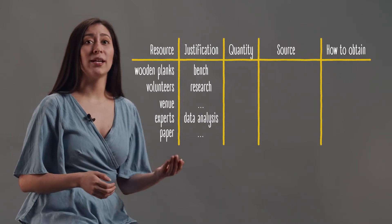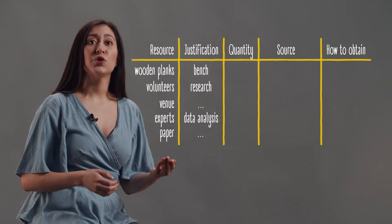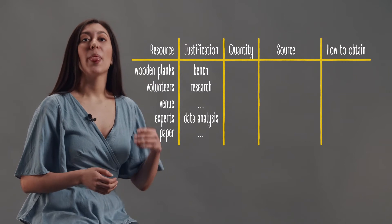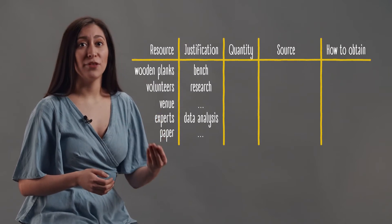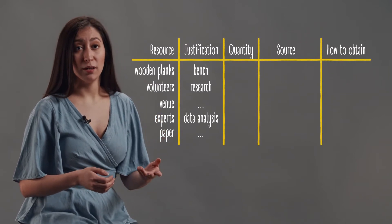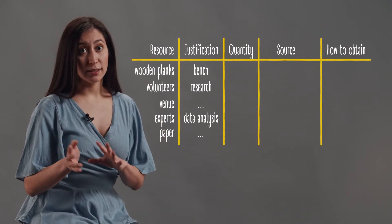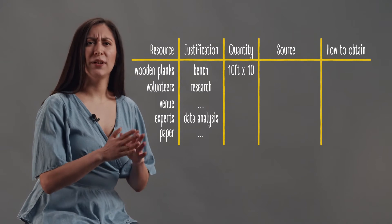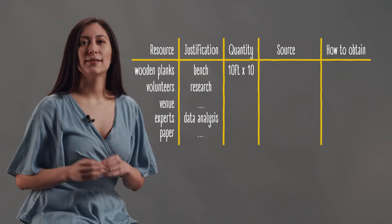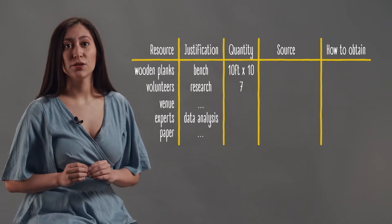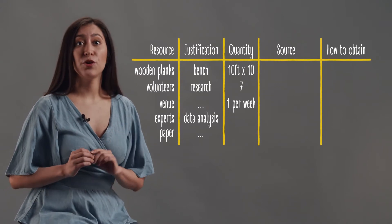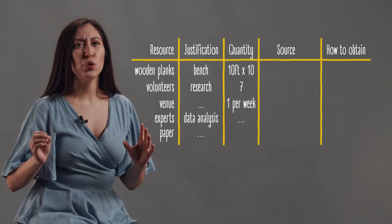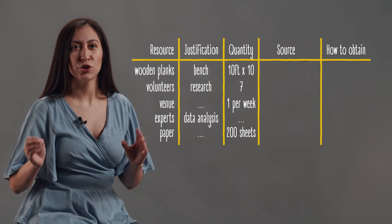In the quantity column, you should specify how much of that resource you need. For instance, 10 wooden planks each 10 feet long, seven volunteers, one venue per week, 200 paper sheets.